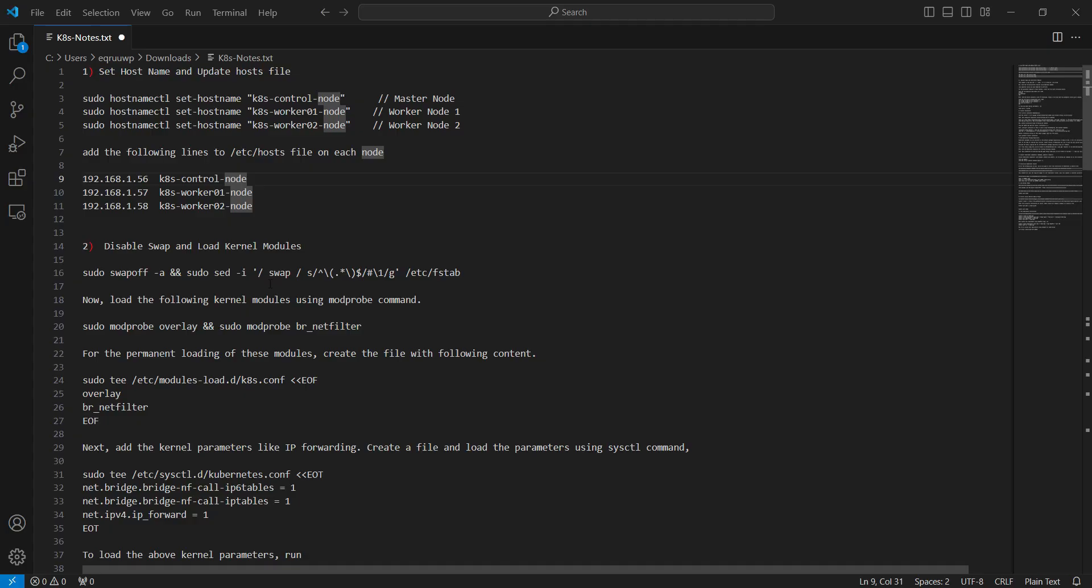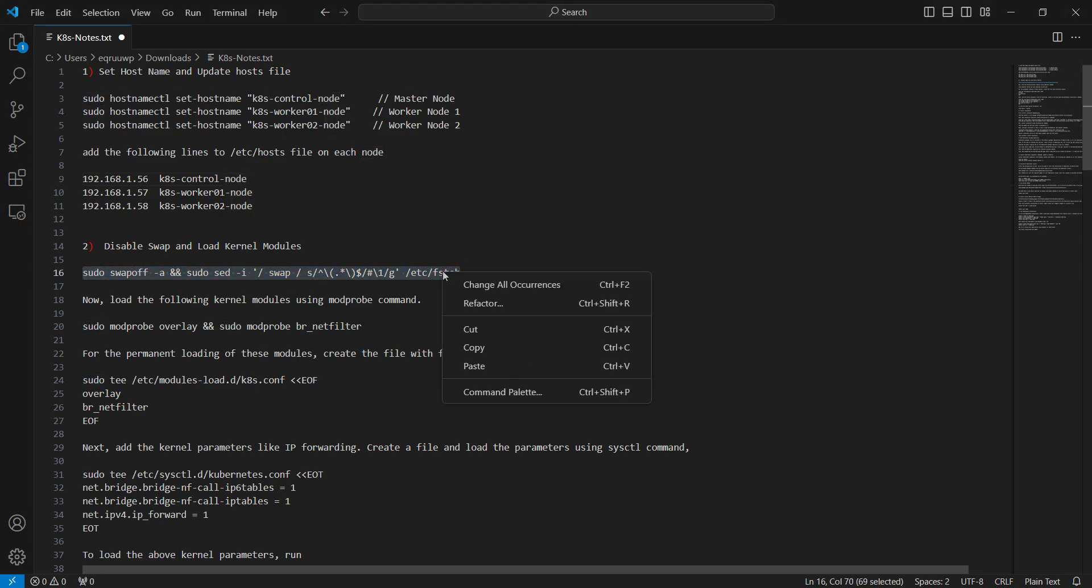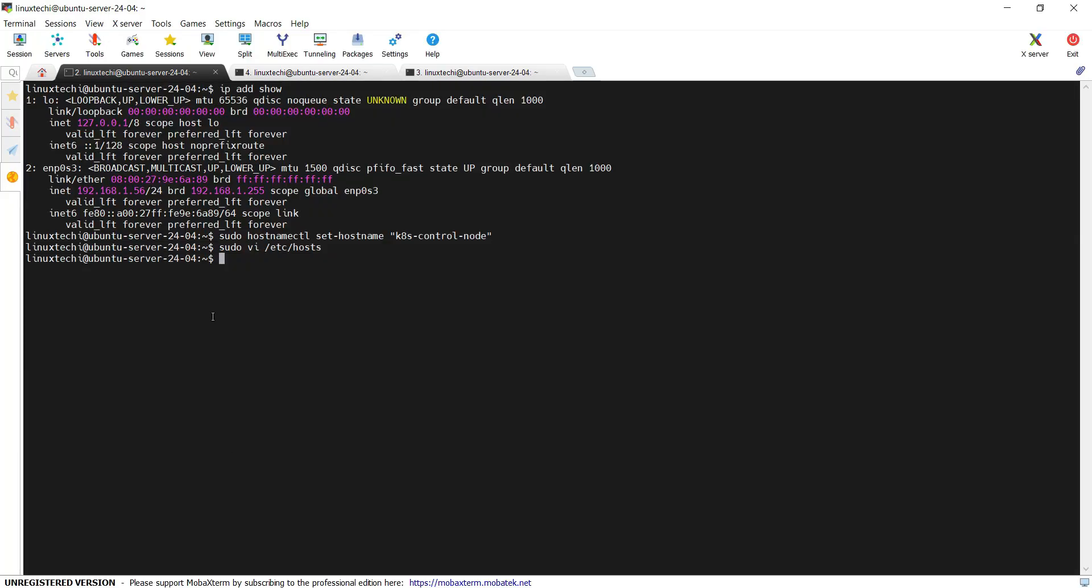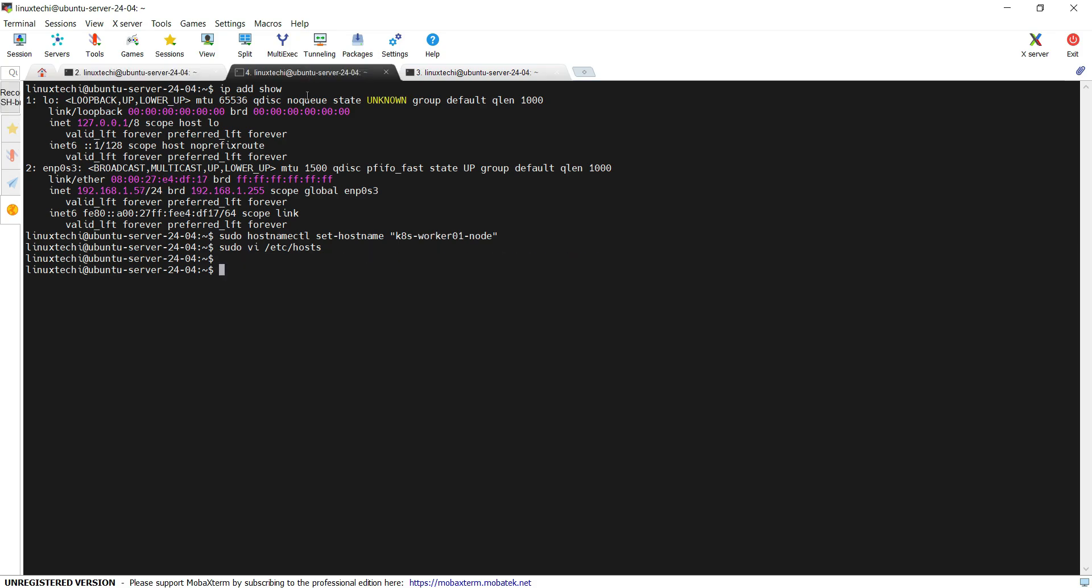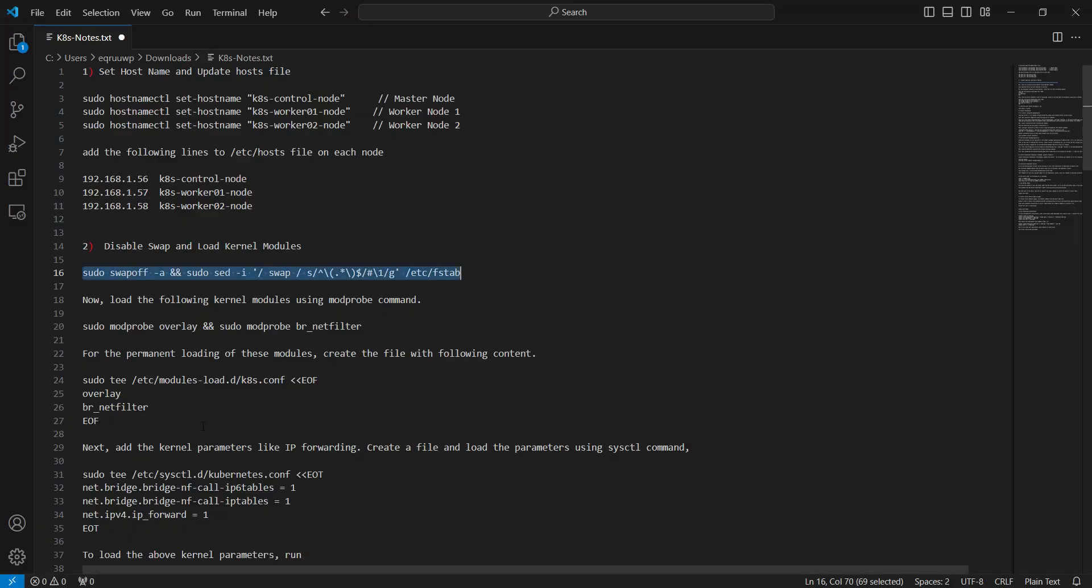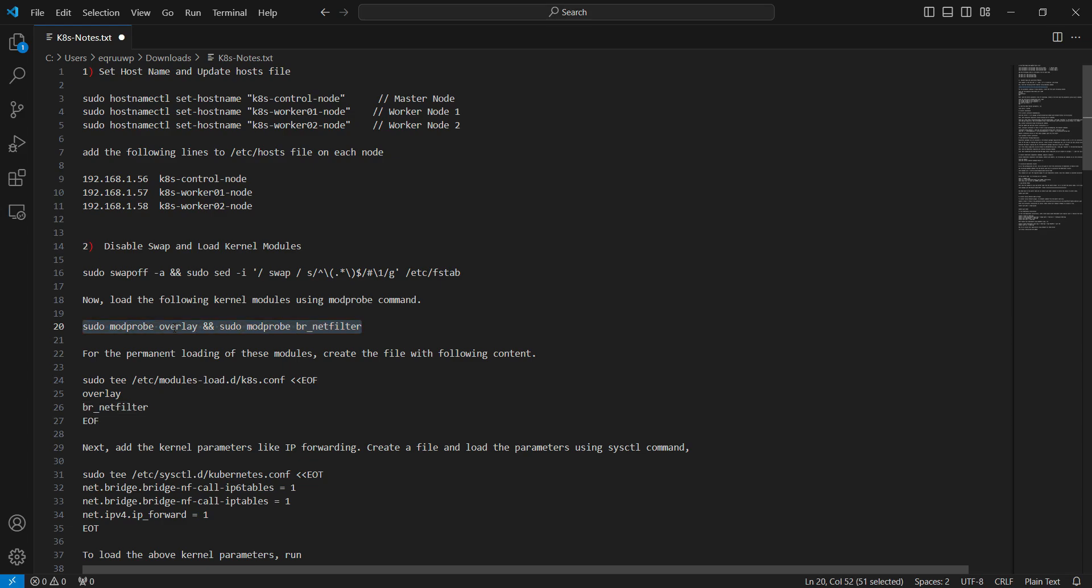The second step is to disable swap and load kernel modules. Copy this command and run it on the worker as well as master nodes. Once the swap is disabled, load the following kernel modules. For that, run the modprobe command.